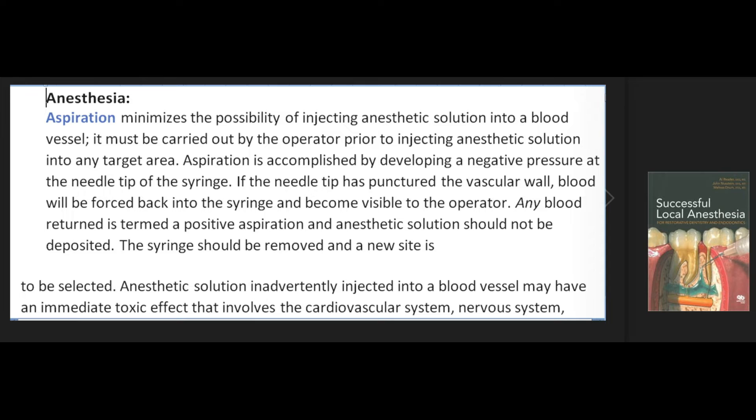Aspiration minimizes the possibility of injecting anesthetic solution into a blood vessel, and must be carried out by the operator prior to injecting anesthetic solution into any target area. Aspiration is accomplished by developing a negative pressure at the needle tip of the syringe. If the needle tip has punctured the vascular wall, blood will be forced back into the syringe and become visible to the operator. Any blood returned is termed a positive aspiration and anesthetic solution should not be deposited. The syringe should be removed and a new site selected.